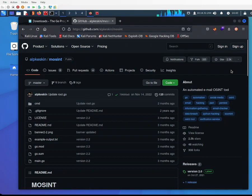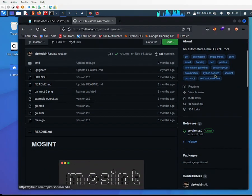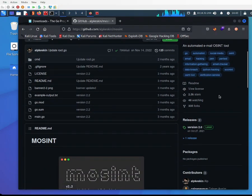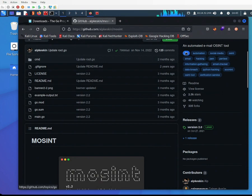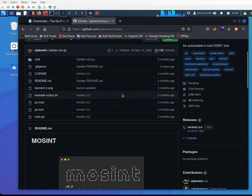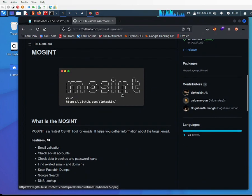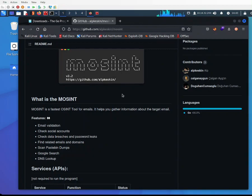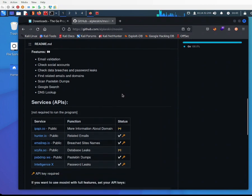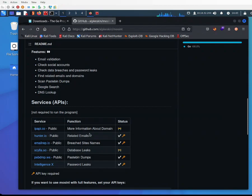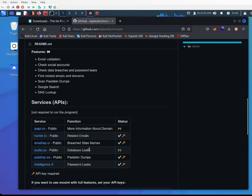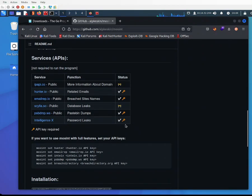This tool is useful for email validation, checking social accounts, data breaches, and password leaks. It can find emails, domains, and do DNS lookup. To take it further, you can use services like Hunter.io or EmailRep, which are databases that require your own API key.